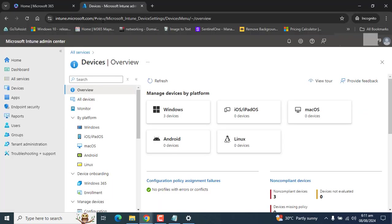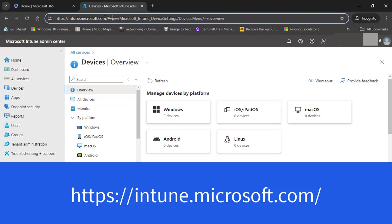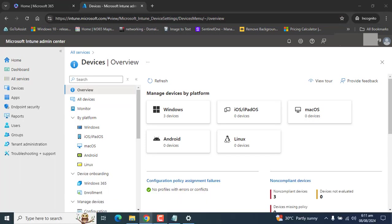So let's go to Intune and log in. You can use the URL intune.microsoft.com.